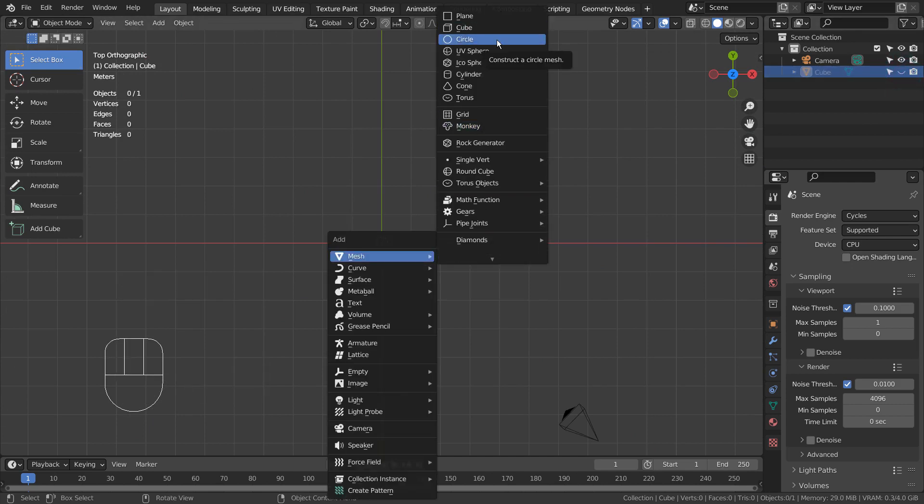If you don't see the mesh circle in the menu, please activate an add-on called Extra Objects.